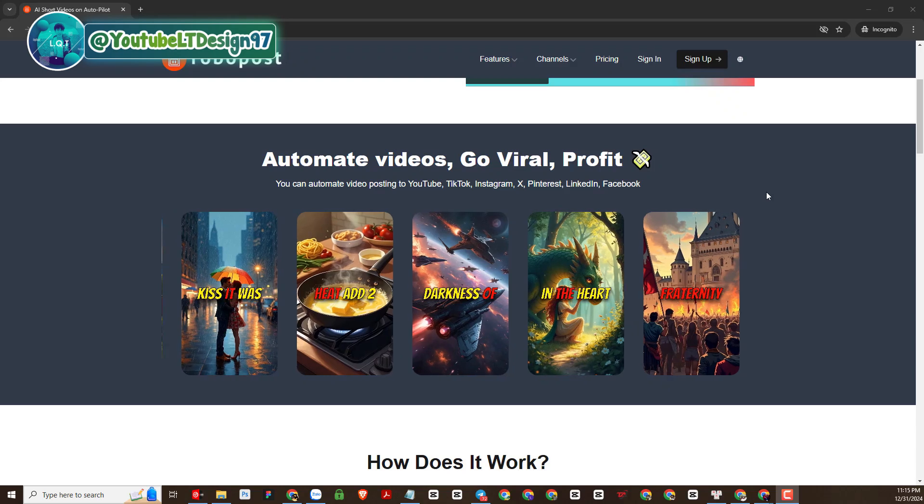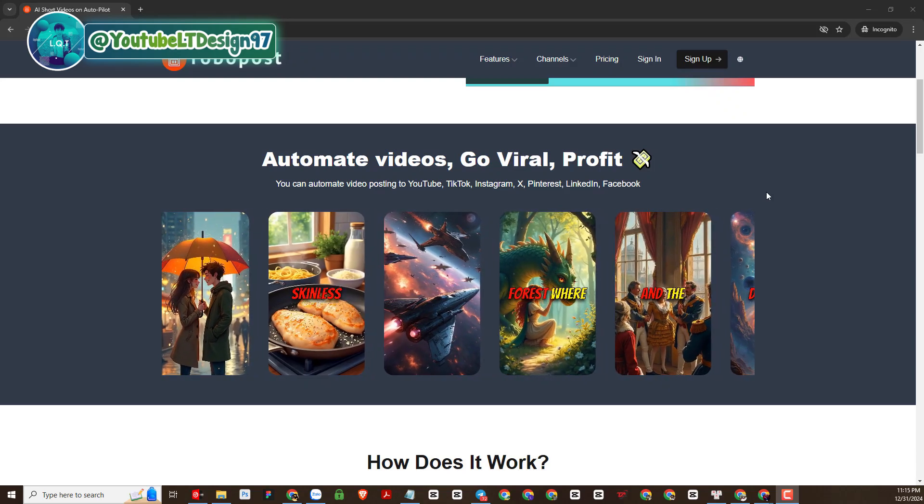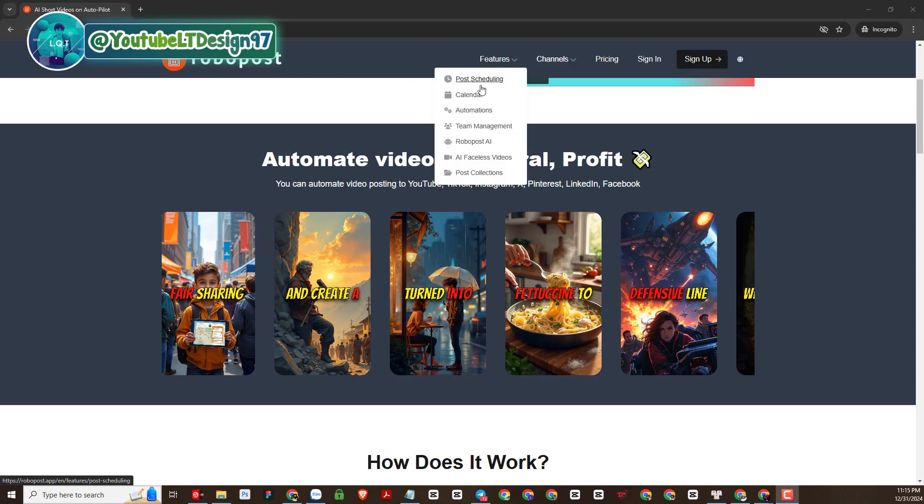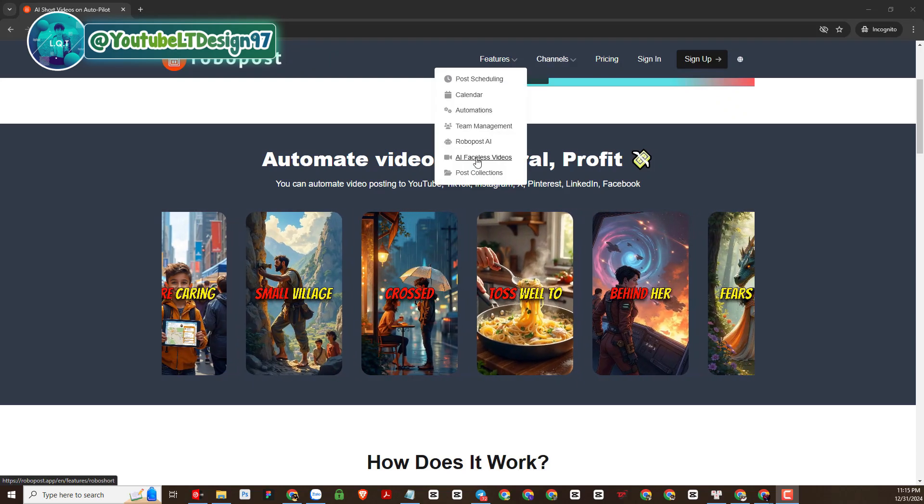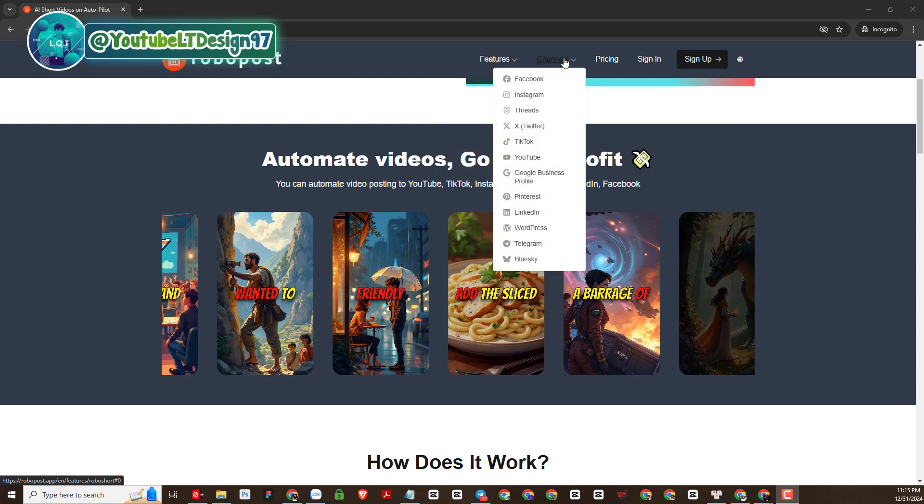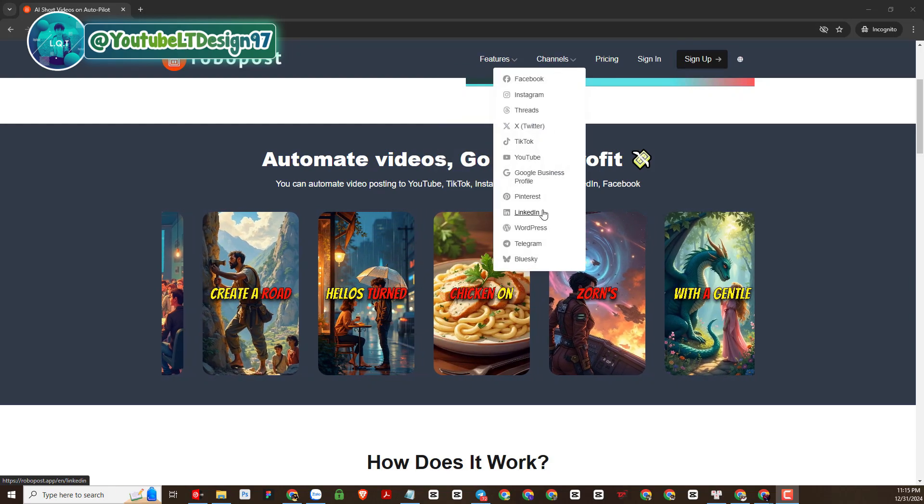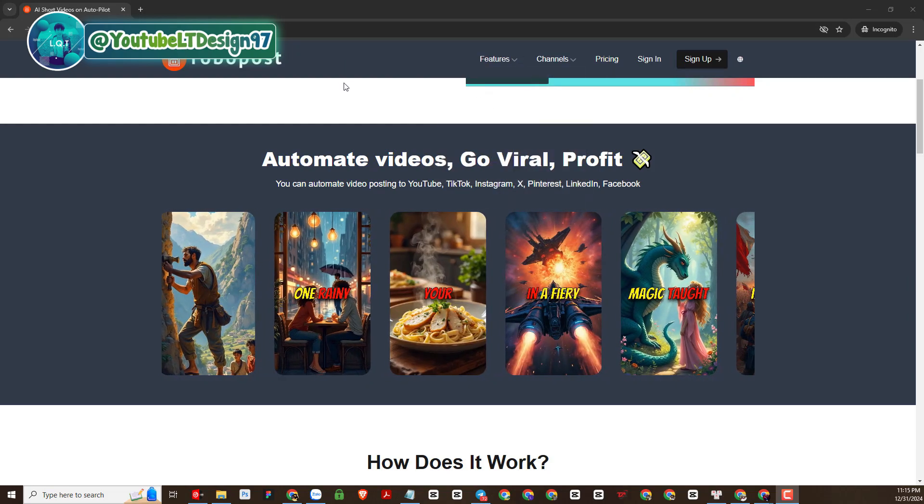The AI platform that I want to introduce to you today is called RoboPost. On this AI platform, there are many functions that mainly focus on posting articles, scheduling and making videos. You can learn more about each function.